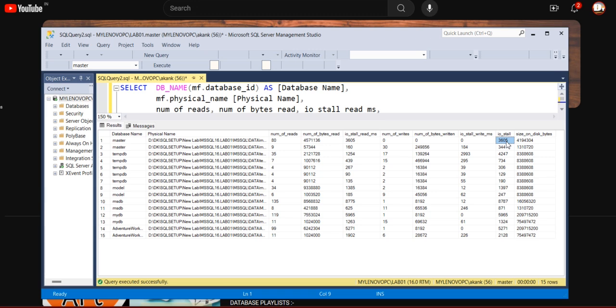Now the solution is - now you got the point which database is having the issue and on top of which database, which file is having the issue. Let's say master or any database having 12 or 20 files. It's not like all the files have high I/O issue. Some file has, at the moment, high I/O issue.